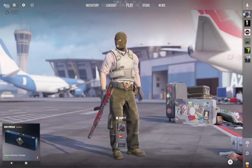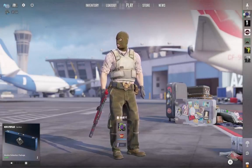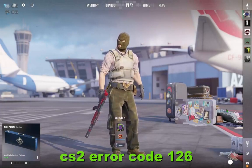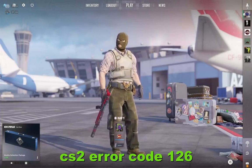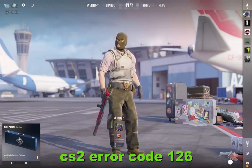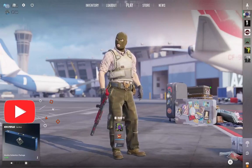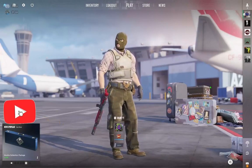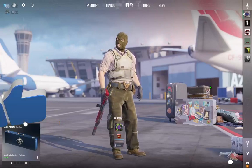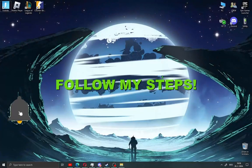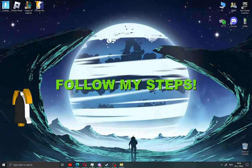What's up guys and welcome to my new video. Today I'm going to show you how to fix Counter-Strike 2 error code 126. But first, hit like and subscribe, and share with your friends if you love the video. Follow my steps.